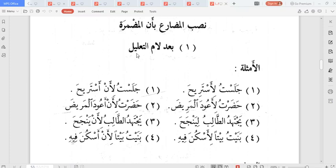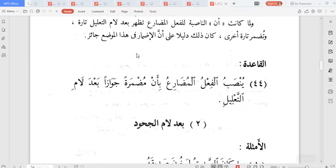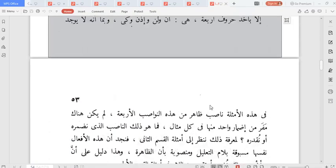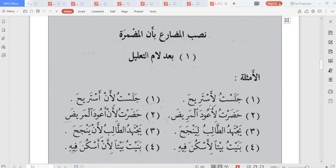For lam al-juhud, fa' al-sababiyya, 'aw, and others, it is wujuban — the 'an' will not be shown; it will be mudmur. Now look at what the text says: yunsobu al-fi'l al-mudari' bi an mudhmuratan jawazan ba'da lam al-ta'lil. Lam al-ta'lil means the lam of reason — the lam we use to show reason or cause.